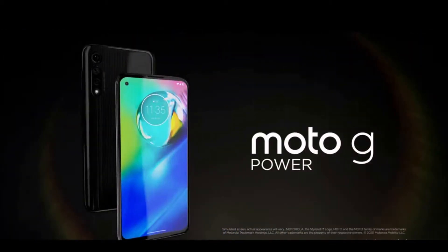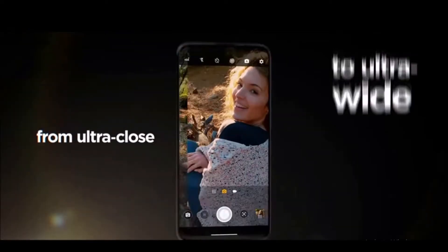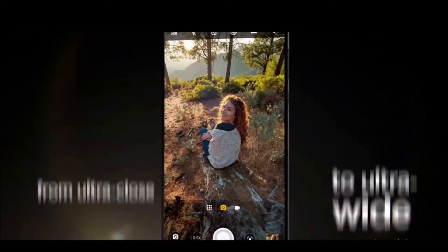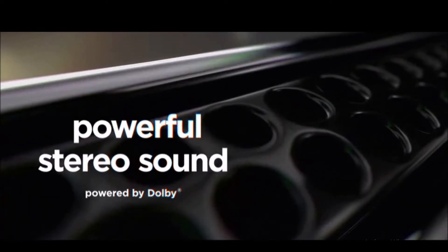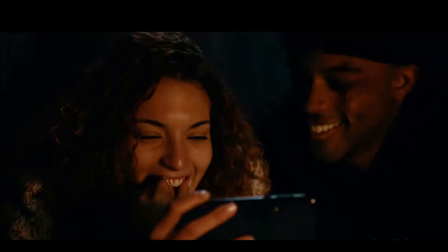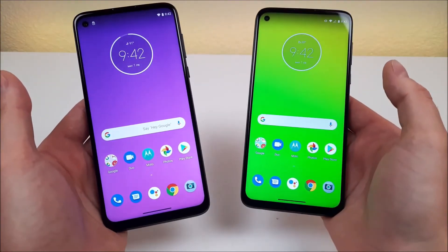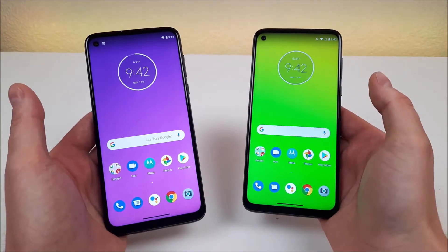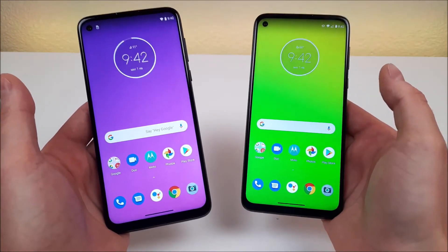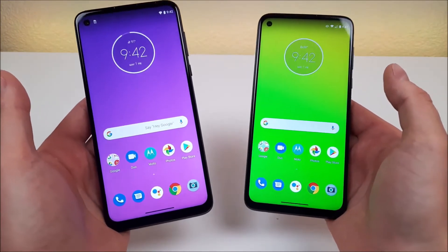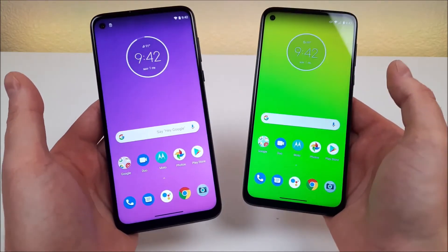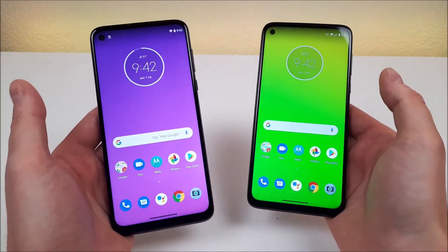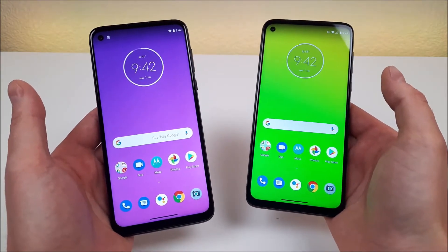Presenting a comparison review of the Motorola G Power and the Moto G Stylus. In this video, we are going to be comparing the Moto G Power to the Moto G Stylus to see how these two Motorola devices are similar and different.